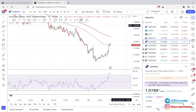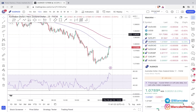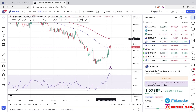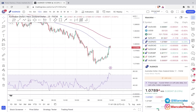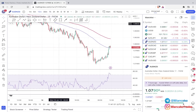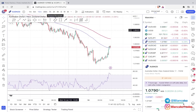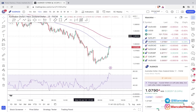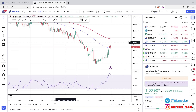For this video I'm going to use the M15, but since it's a day trading strategy you could also use it on the 30-minute time frame. Just expect fewer setups on the 30-minute than on the 15-minute.